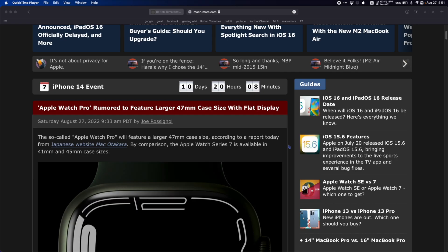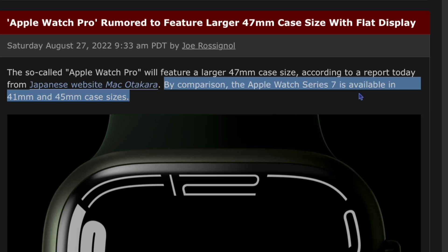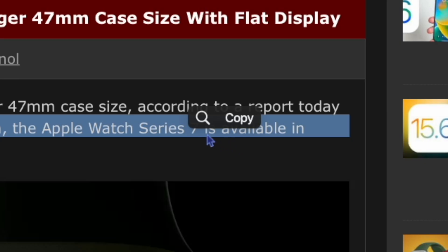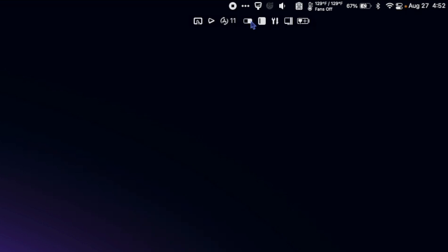So PopClip is super simple. I can just highlight something and when I let go PopClip pops up right here and I can either copy it or search it.